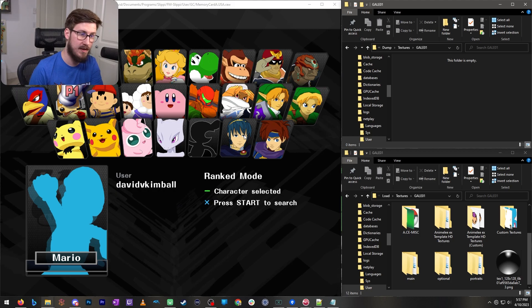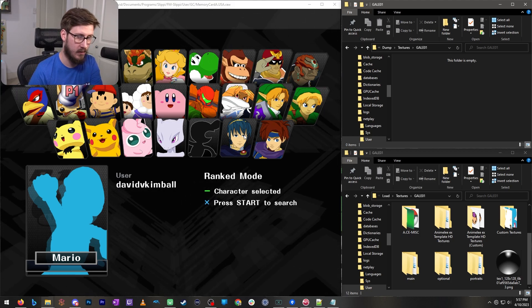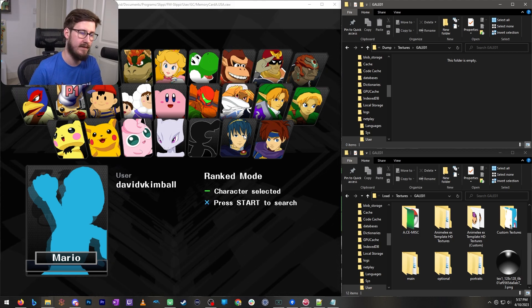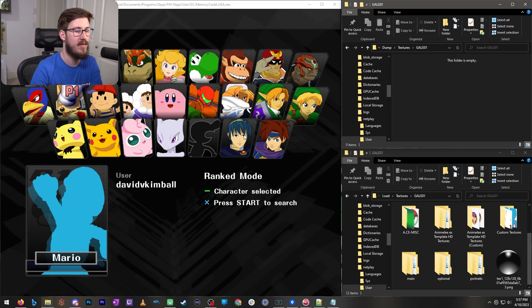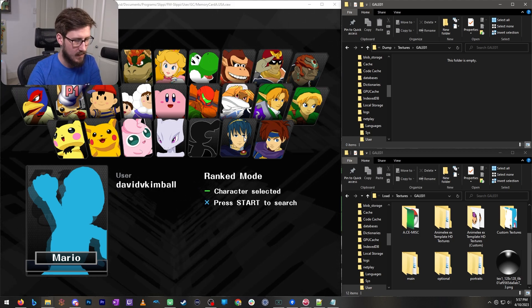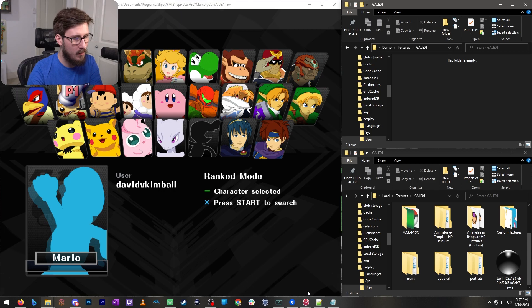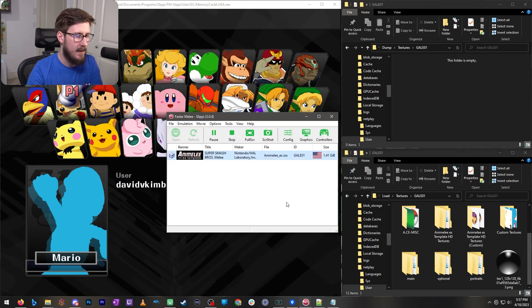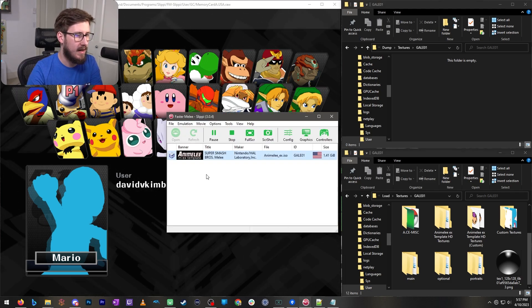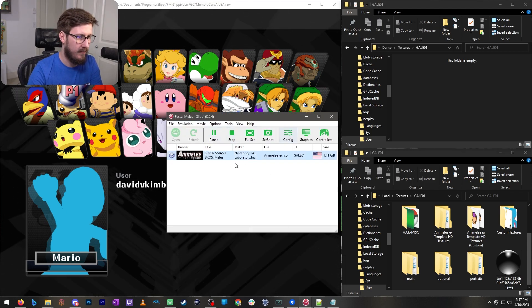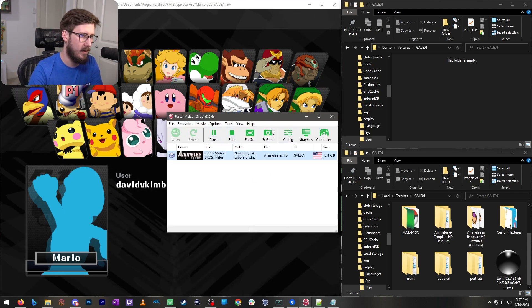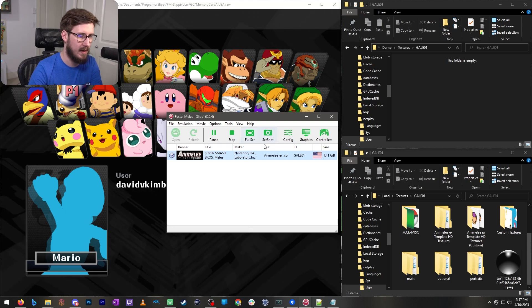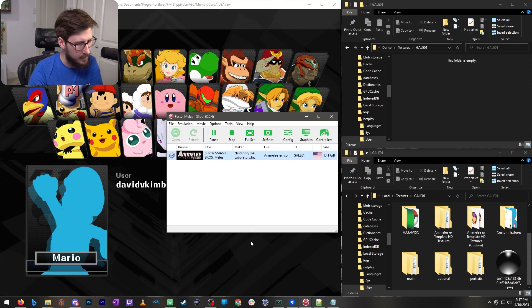Now this does not just work for Slippy, this works for any kind of Dolphin you can think of. One more thing that I'd like to note is this is one kind of Dolphin. This is the Dolphin build that you're using to play Slippy online.